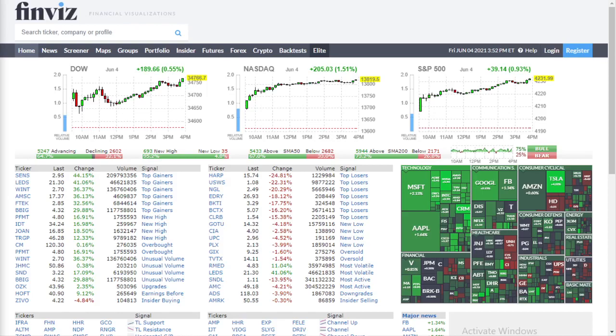Hey traders, Daniel here with improveyourtrades.com. Today I'm going to show you how to find stocks that have a low RSI value. We're going to be looking for two things with a low RSI: stocks that are going to keep going down because their RSI is so low, but also stocks that maybe are bouncing and going to bounce back to the upside — they were so low for so long and then they're going to start creeping up.